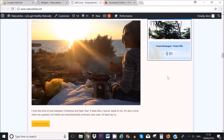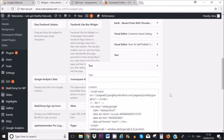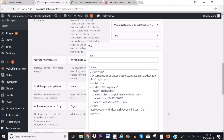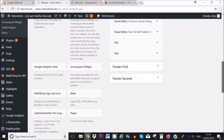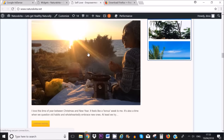If your ad doesn't show there are different reasons for this. It could be because your website isn't verified yet — in that case I would wait at least one or two days. If it still doesn't show, contact Google AdSense to find out how long it will take to verify your account. I'll link a video at the end on how to contact Google AdSense.